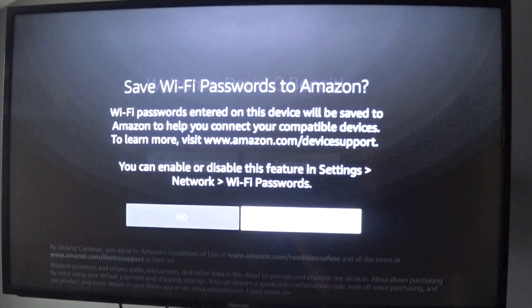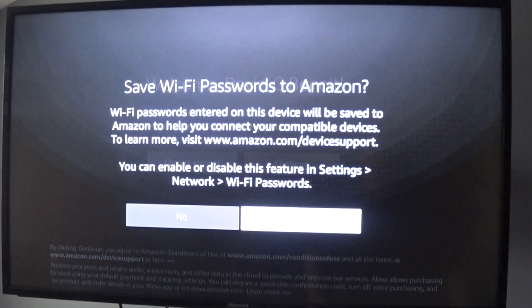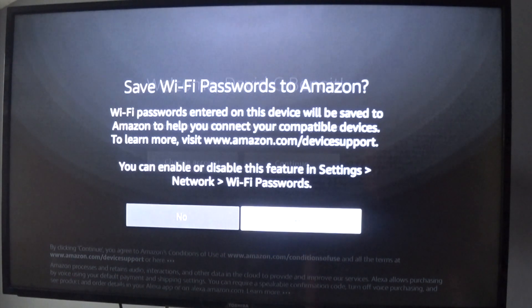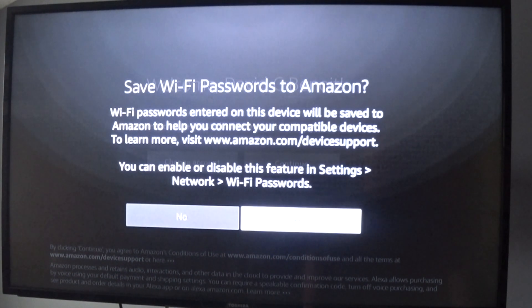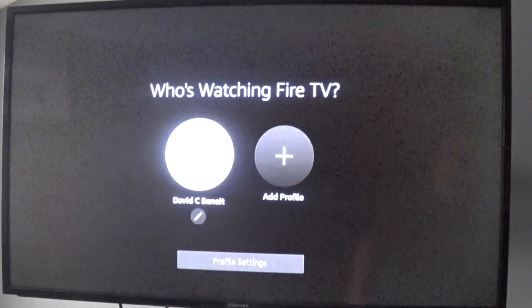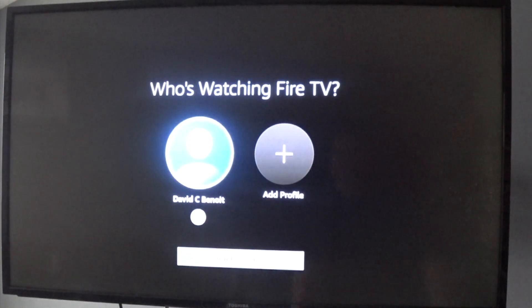Then you can save your Wi-Fi passwords to Amazon, connect the account again. It only takes about a minute. And then when it comes back up, we can check our storage again and see how much space we freed up.